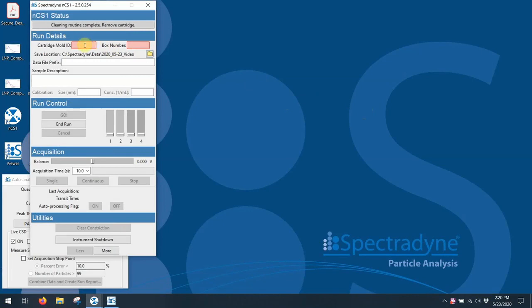So here I am looking at the NCS-1 software, and the first thing I need to do is to type in a mold ID. The mold ID field tells the system what type of cartridge it is, and its mold ID. This looks up a factory default calibration value for both size and concentration. So this is one of the beauties of the NCS-1 system. There is no calibration required. So I simply type in the mold ID, in this case P12.4.4, and you'll see the field turn green instantly because it recognizes this as a valid cartridge mold ID.